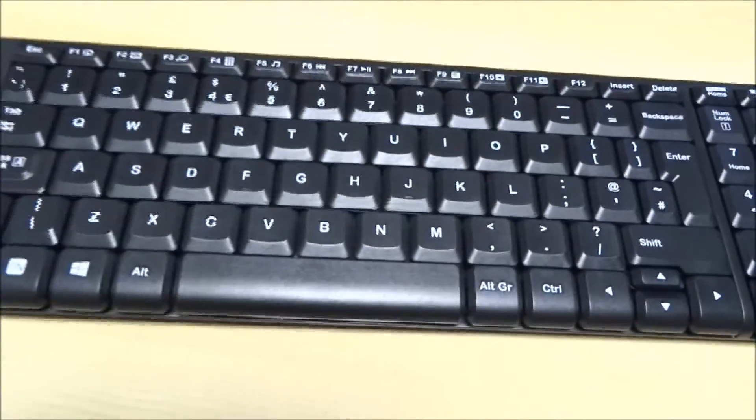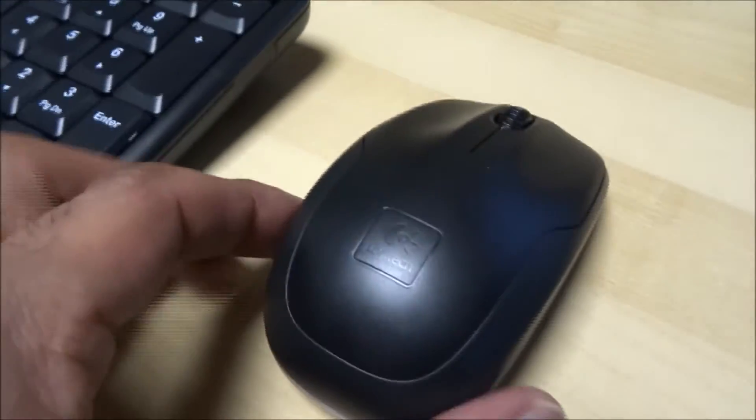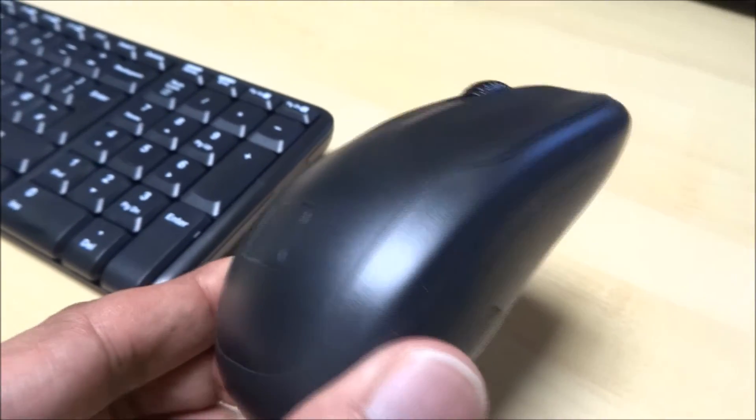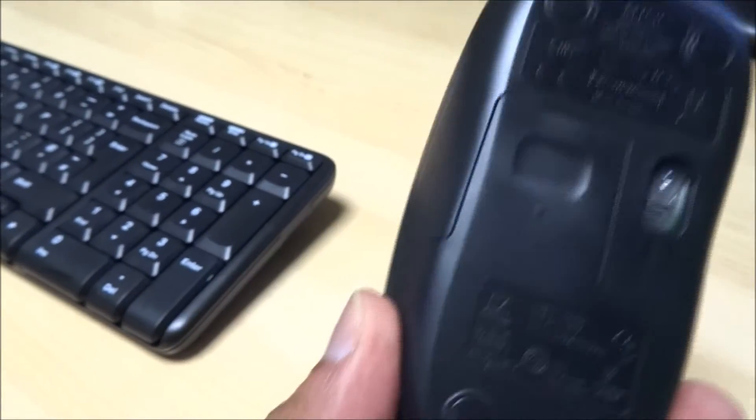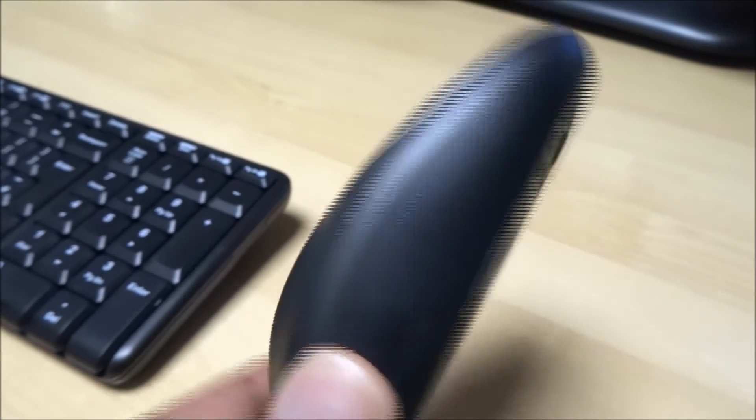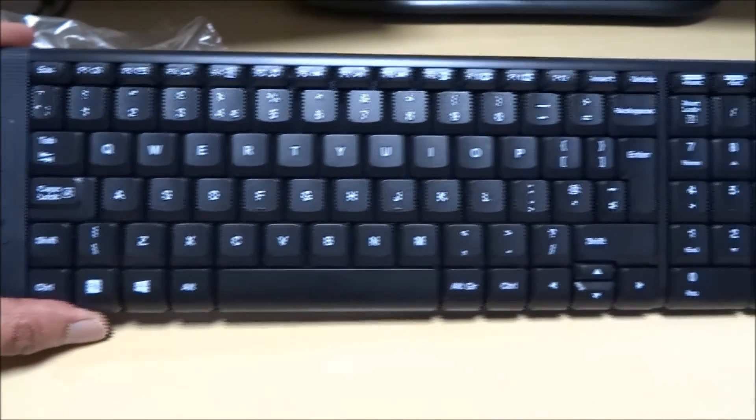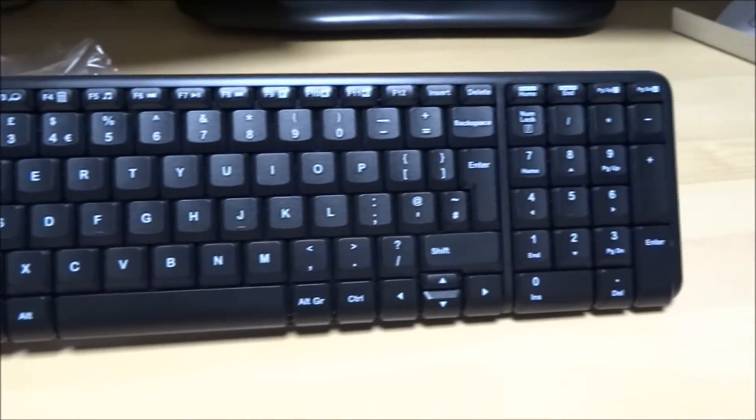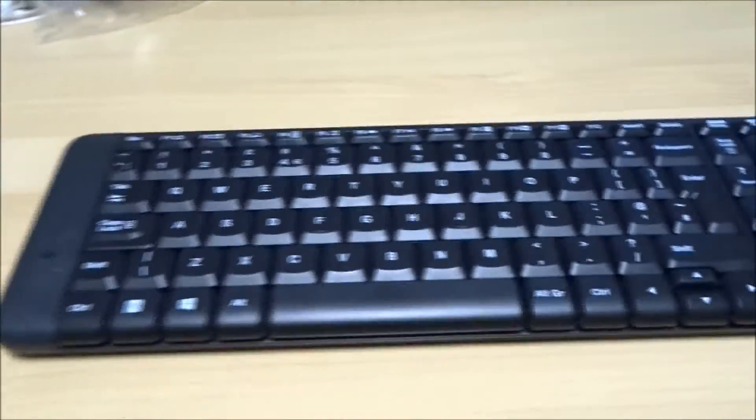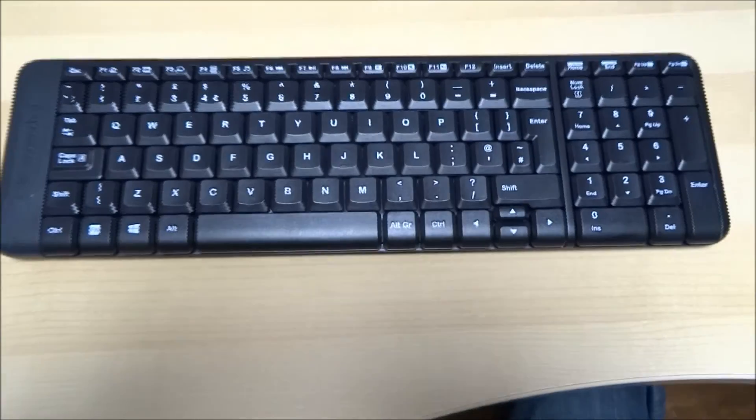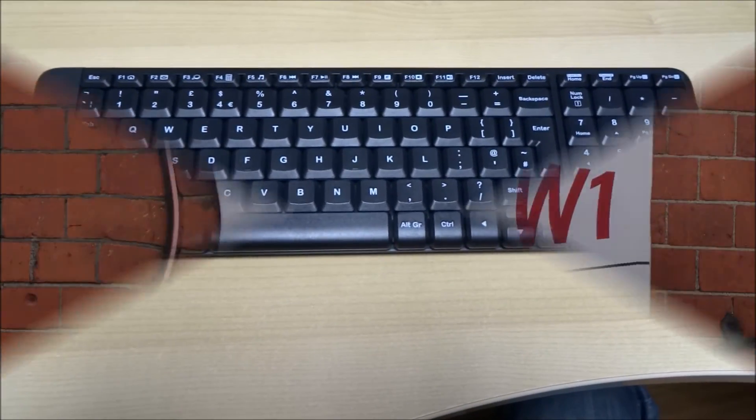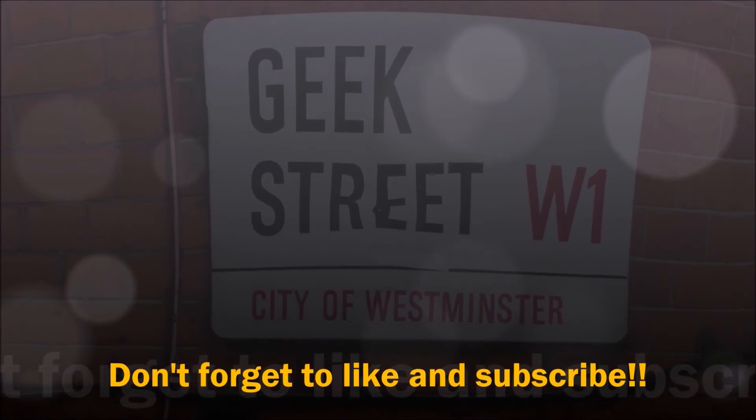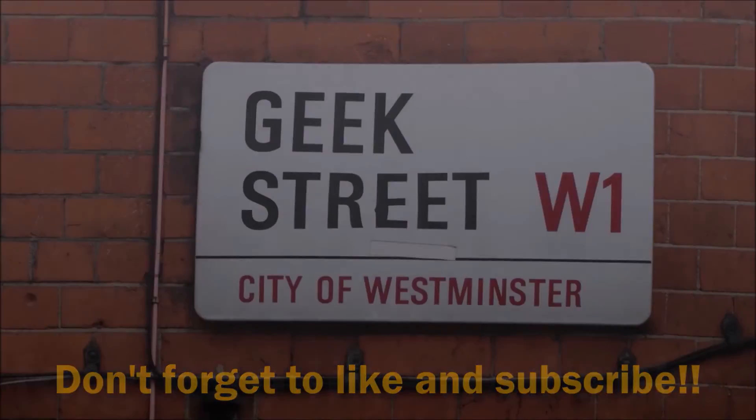So yeah. There you go. Look at the final shot. The keyboard and mouse. There you go. All in all, I'm pleased with this. And thanks for viewing. All in all, I'm happy. Thank you.